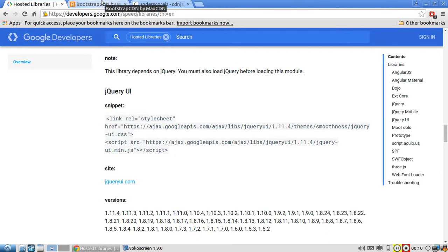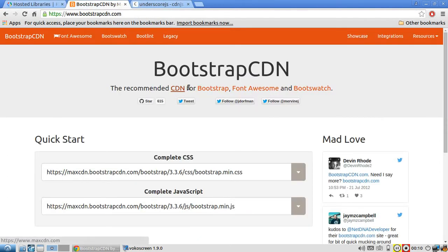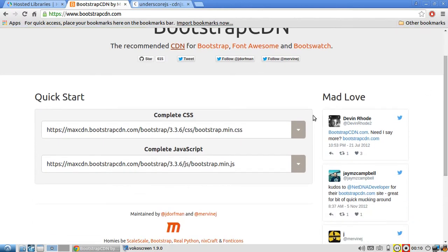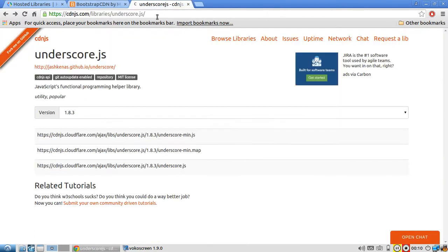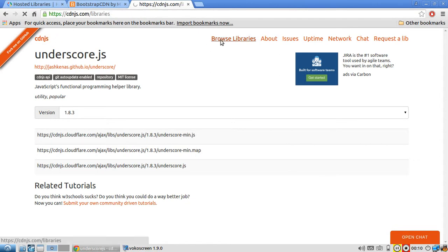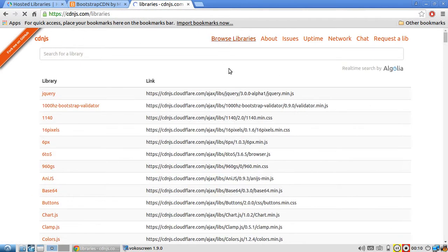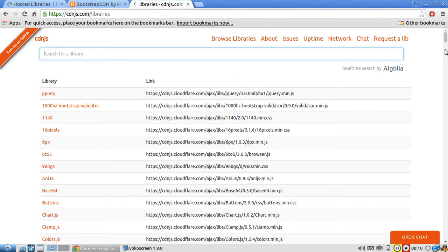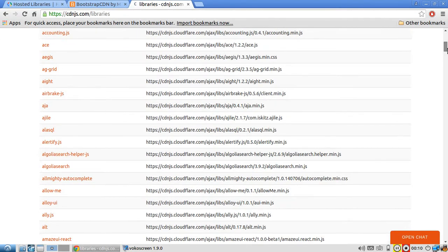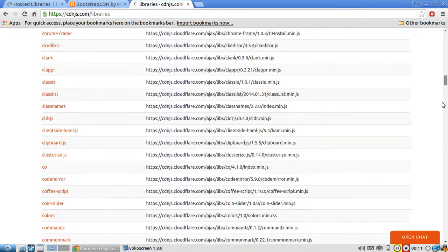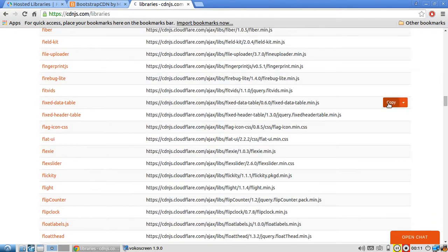And then here's a bootstrap CDN that hosts the minified versions of the bootstrap source and the stylesheet for bootstrap. And then finally, here's one for underscore, but it's really this big one, cdnjs.com, that hosts all these libraries.